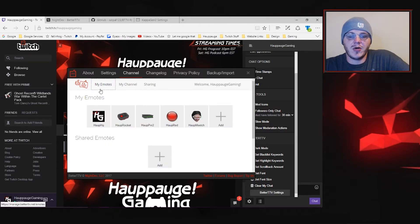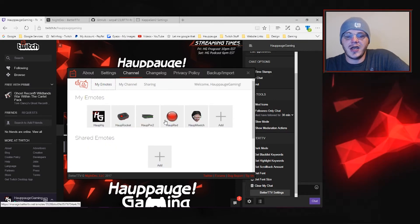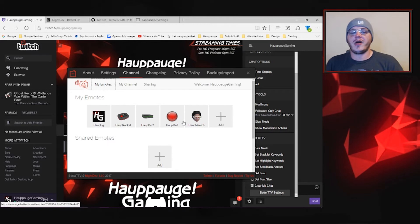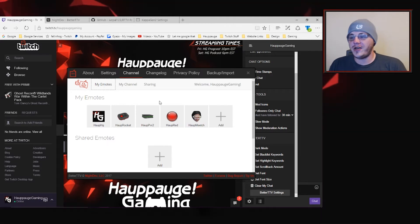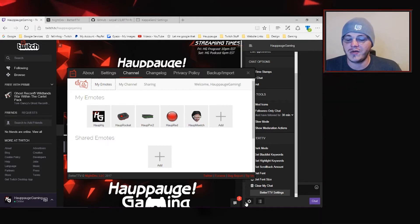Let's click on the My Emotes tab and you can see these are the emotes that we have available over on Hapog Gaming. You can also see we've got the commands for each of the emotes. So I'm going to show you those in action right now.